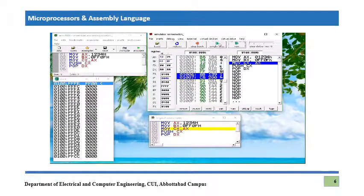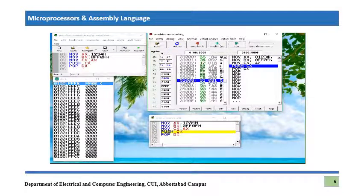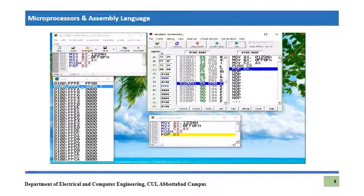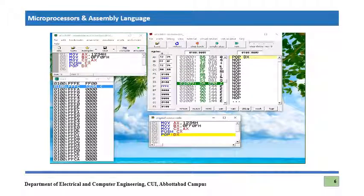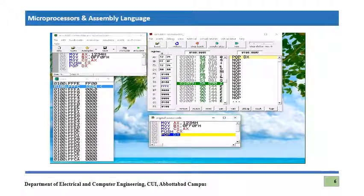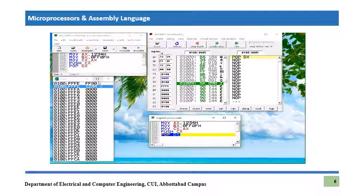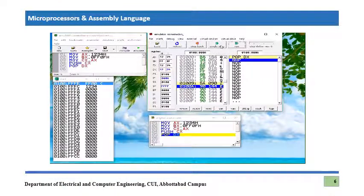We evaluate again and execute each line with Single Step: first, second, third, and fourth instructions. Now the fifth instruction — POP DX — is about to execute. Whatever the last value stored on the stack will pop out into DX, and the stack pointer will go back to the bottom default value.